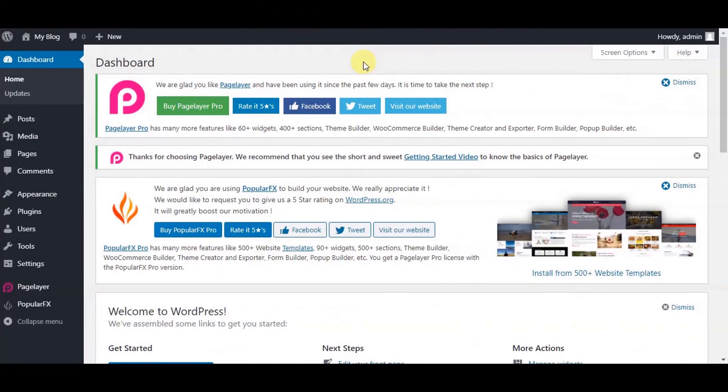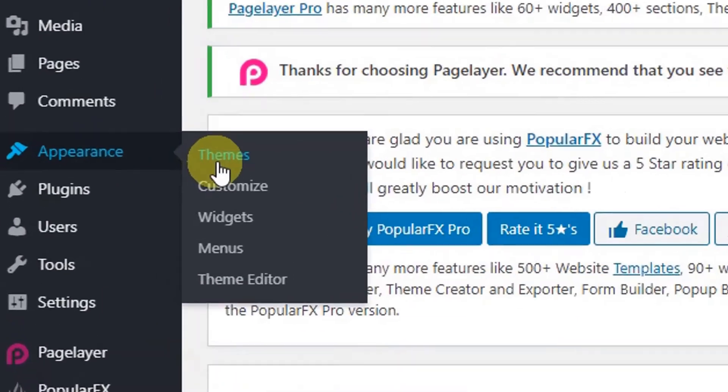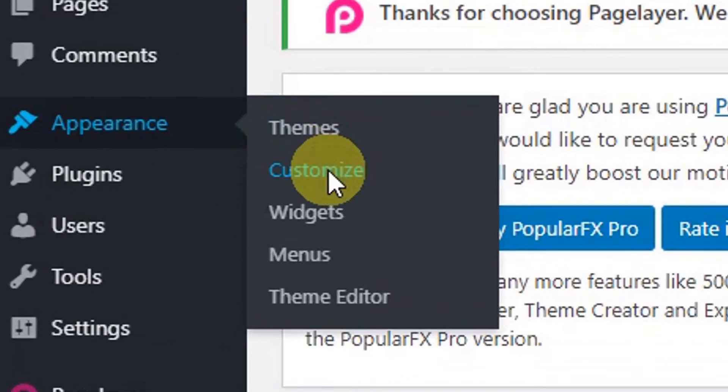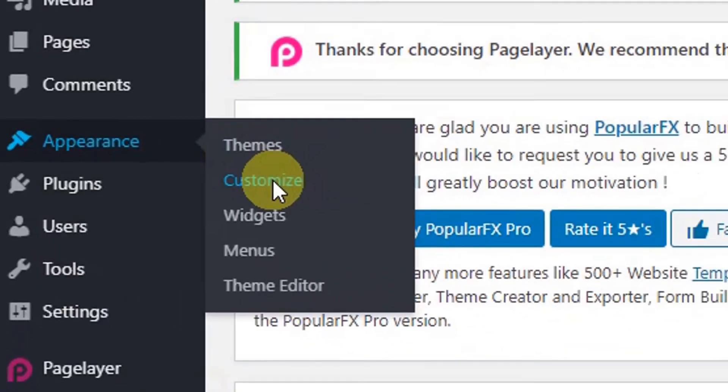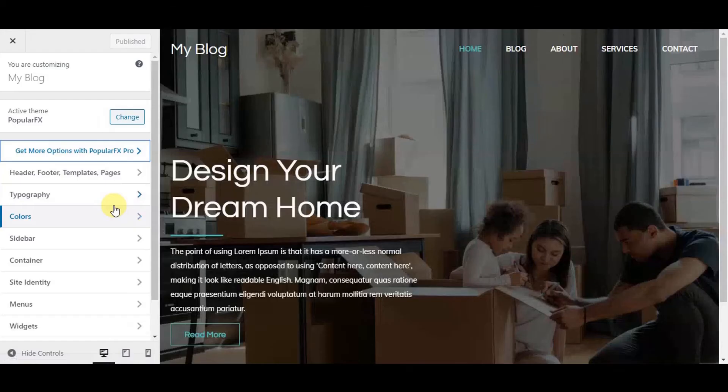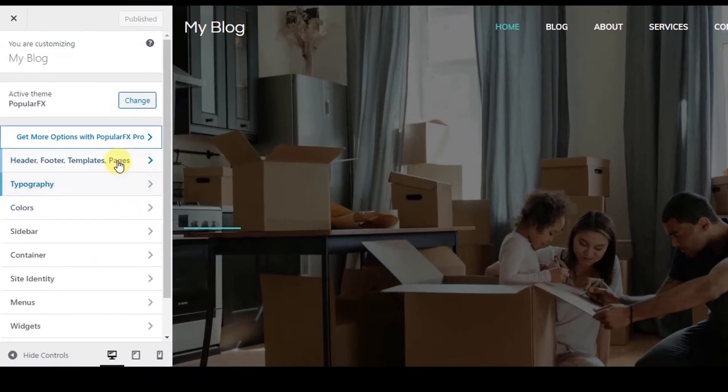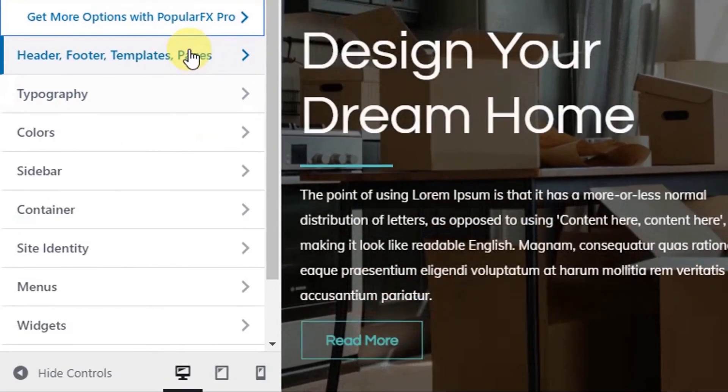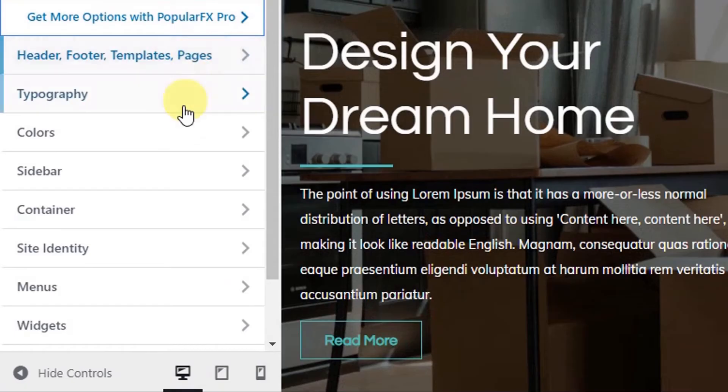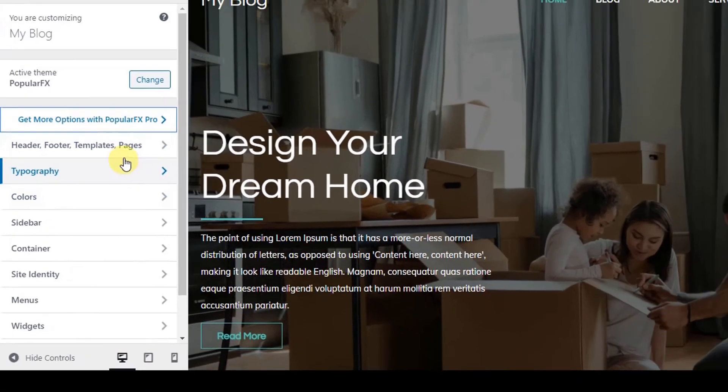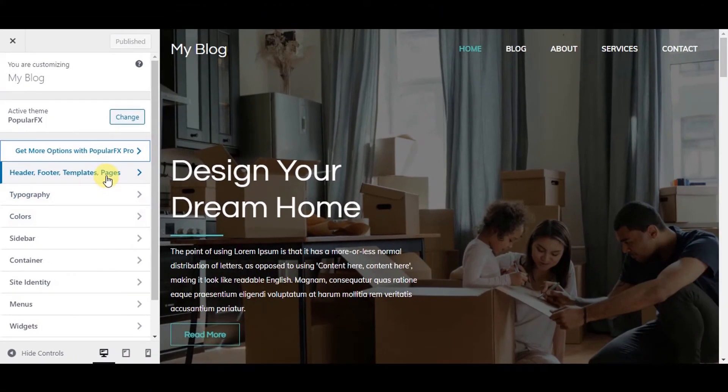For customizing your imported theme, hover to appearance and click on customize. Customize window will open. On the left side, you will see different properties like editing header, footer, pages, colors, etc. Let's edit header, home and footer together.